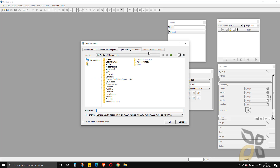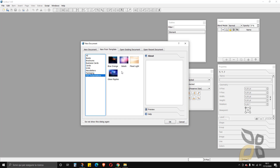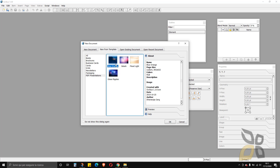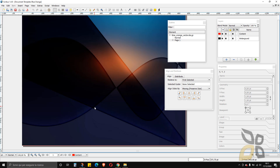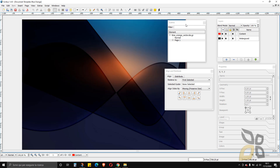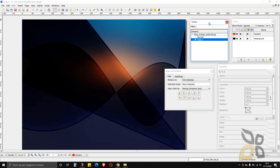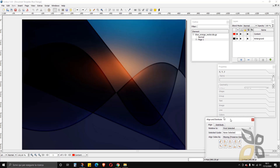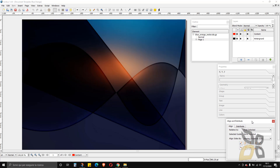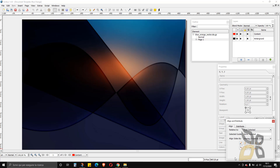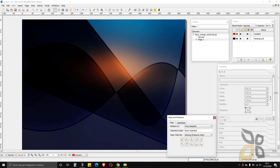You can also open existing and recent documents right here. I want to show you a template just to show you something different — I can start creating my document from a template rather than from scratch. You can always search for templates online and find something useful. And that's it for this introduction — thanks for watching, subscribe, leave comments, and see you in the next video.